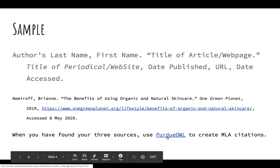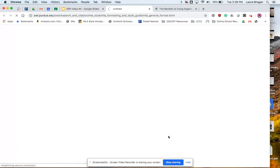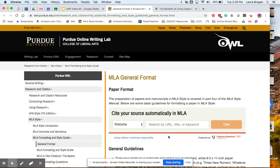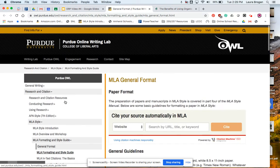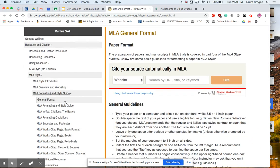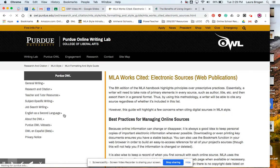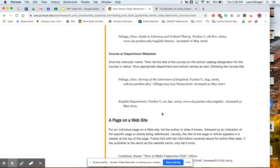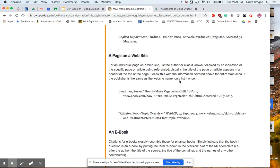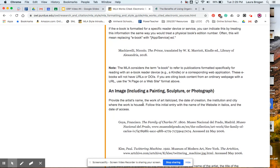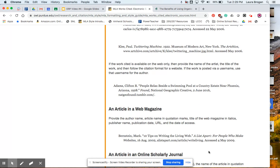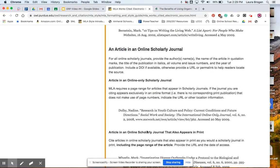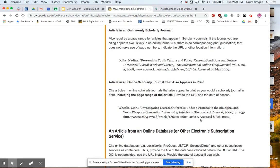There are other types of electronic sources that you may be interested in using. I've linked a resource and I'll put it on Google Classroom so you can have access to it. The electronic sources guide has all this information. Here's a page on a website, which we just did. A lot of you might be using an article from a web magazine, and you might be using a scholarly journal.